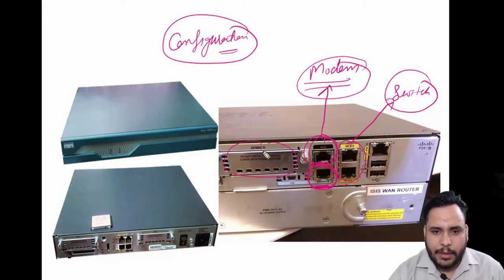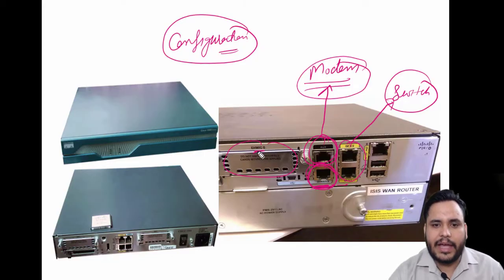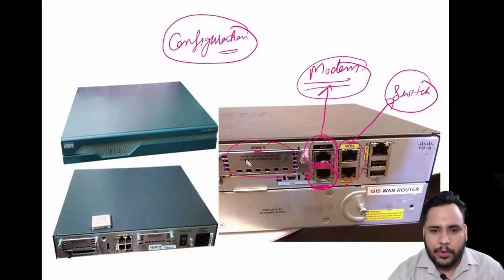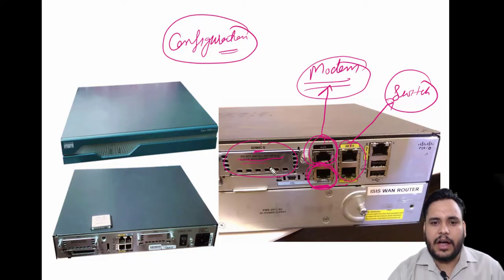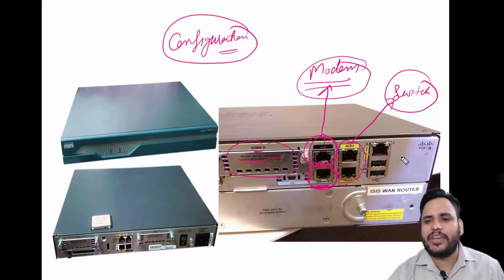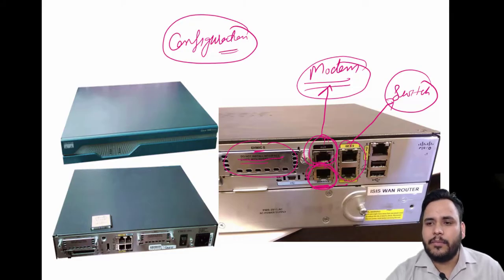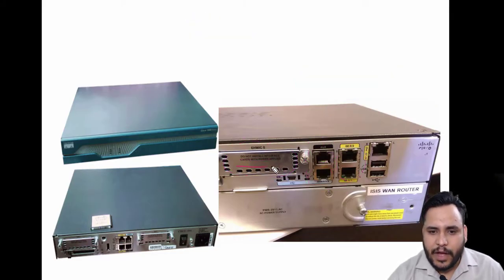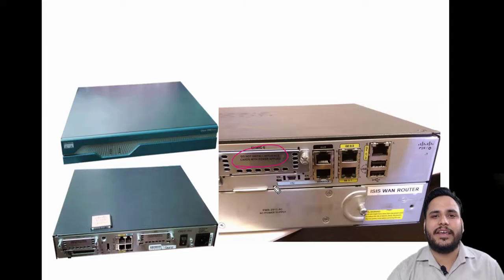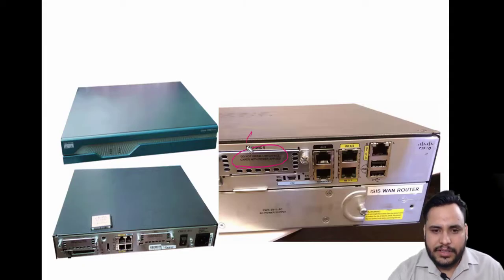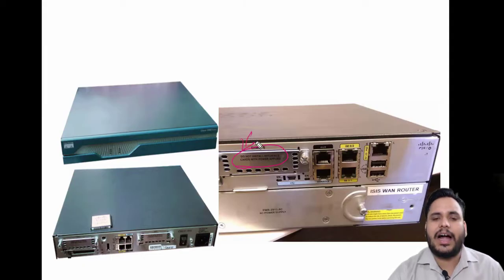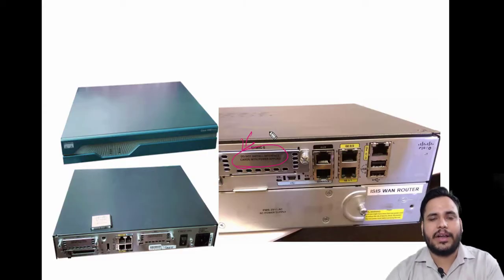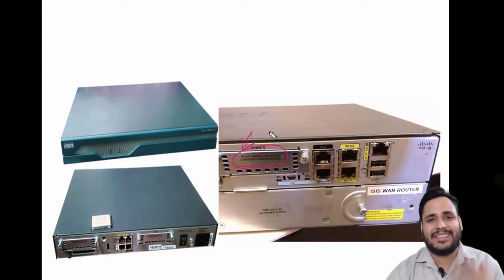At last, you can see here EHWIC - WAN interface card. Like, do not install interface cards with power. You can check here why we use these cards. Actually, these cards are used for modular routers. You can extend your ports with them.